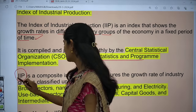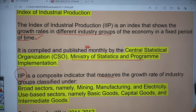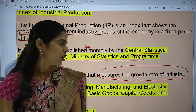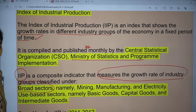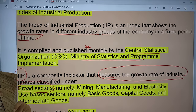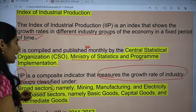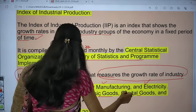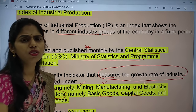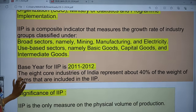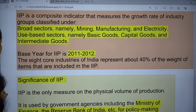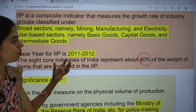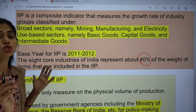IIP is a composite indicator that measures the growth rate of industry groups. The broad sectors covered are mining, manufacturing, and electricity. Use-based sectors include basic goods, capital goods, and intermediate goods. The base year used is 2011–12. The eight core industries represent around 40% of the weight of items included in the IIP. This is why IIP is important — it measures the physical volume of production.